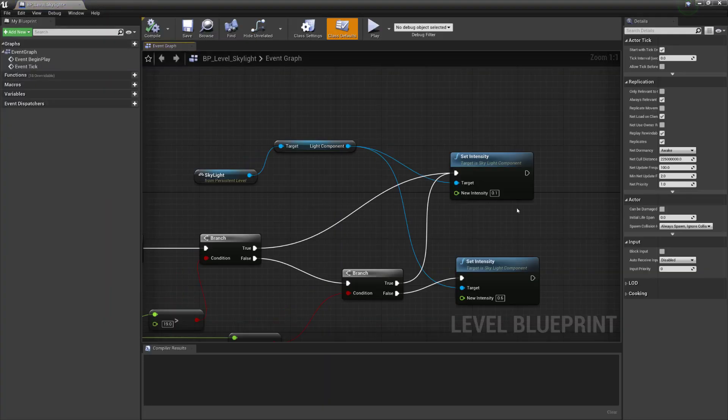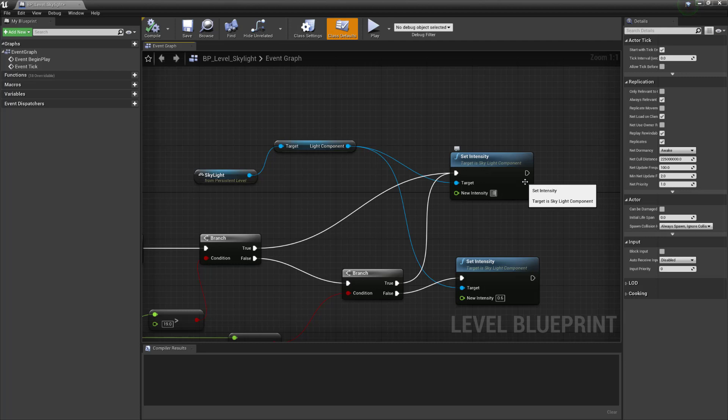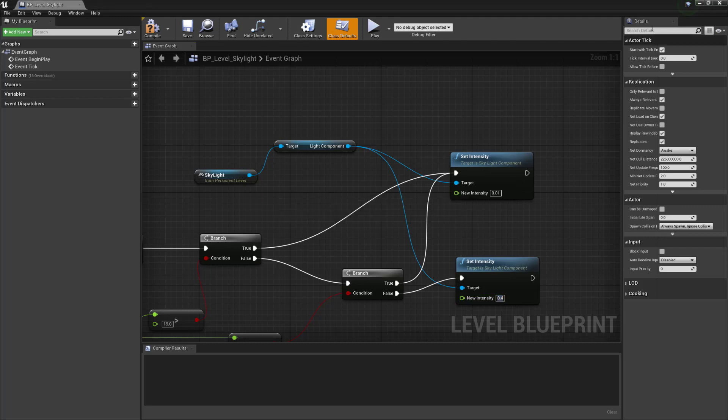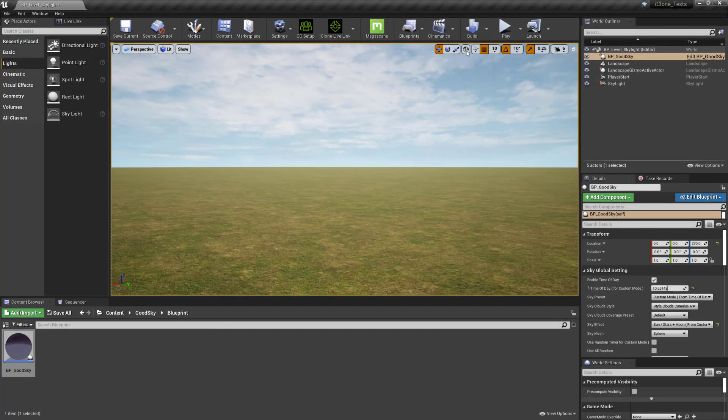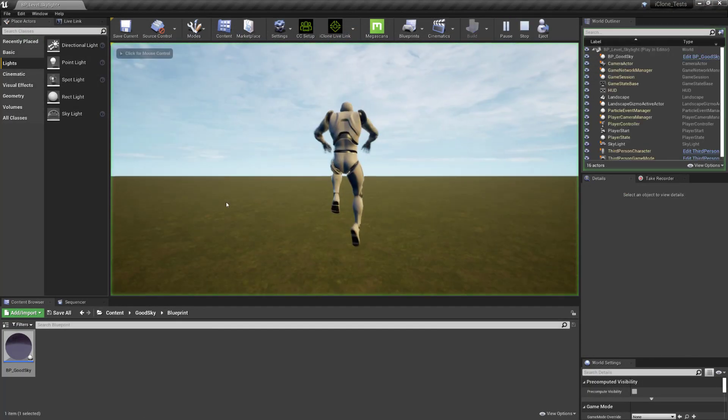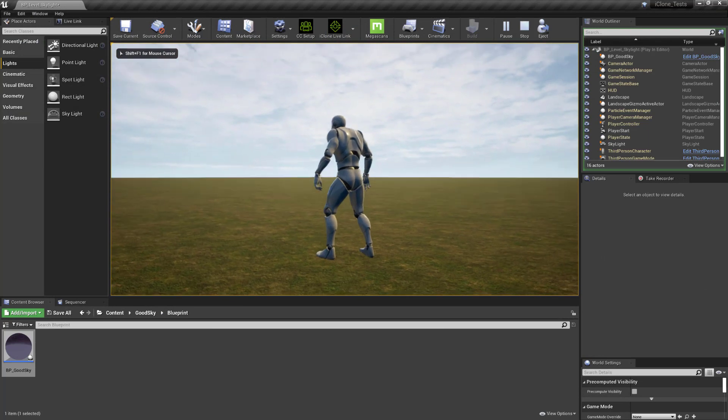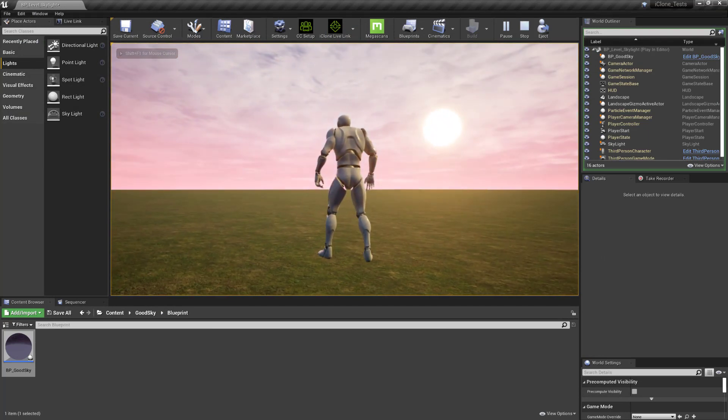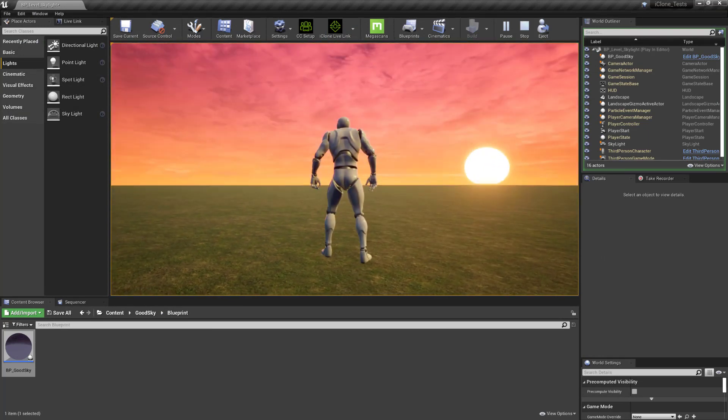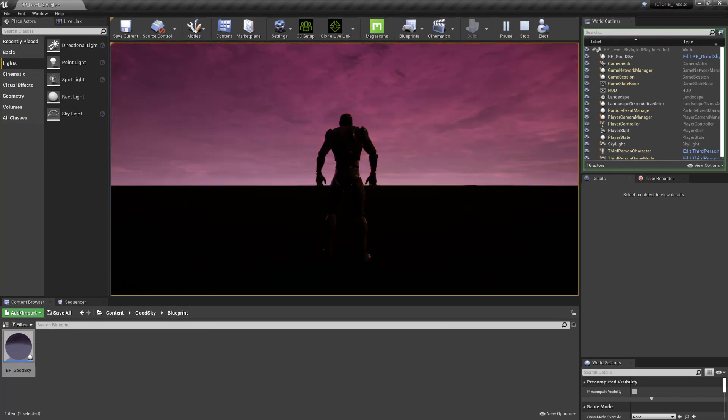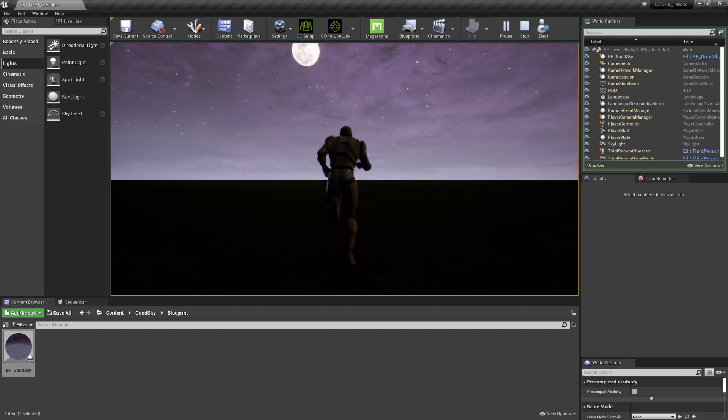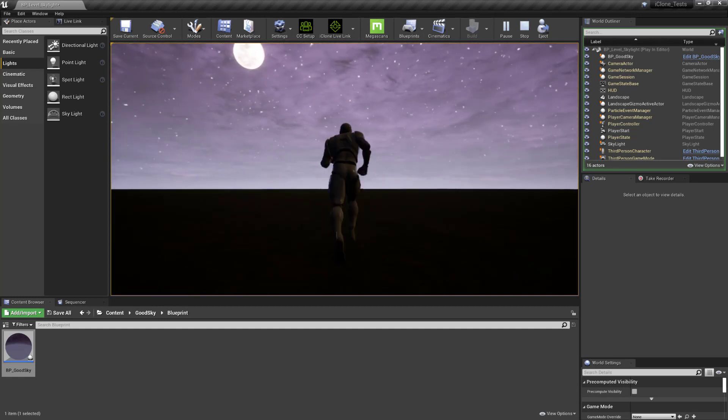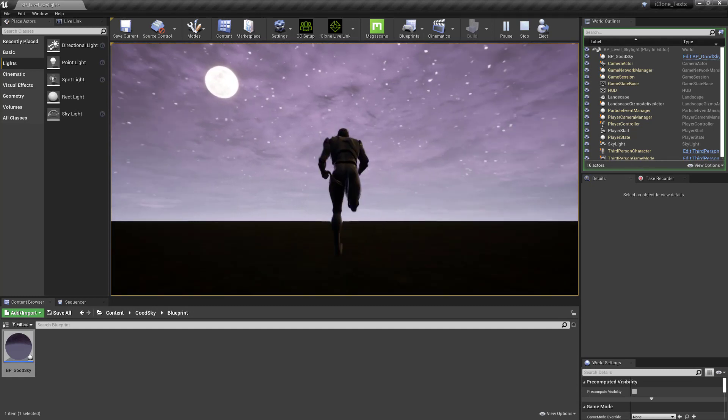You could probably make some variables for these but you can just make these a bit smaller, something like 0.01 and make this something like 0.4. Compile it and you should get something a bit darker. There you go.